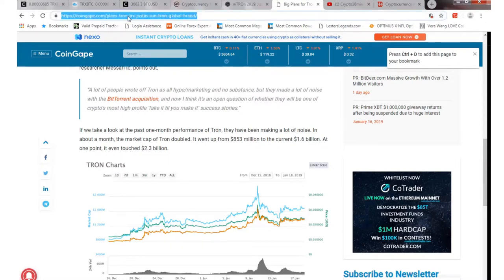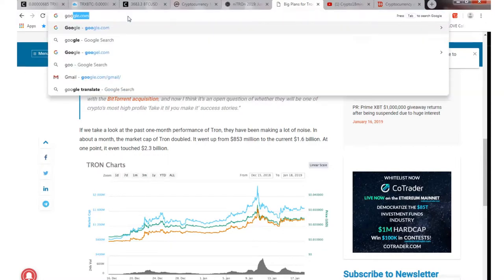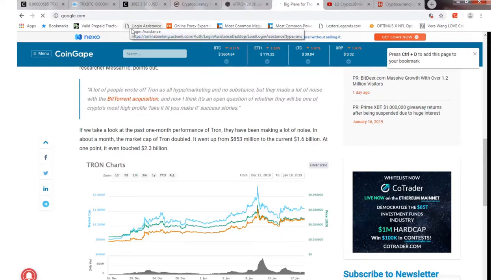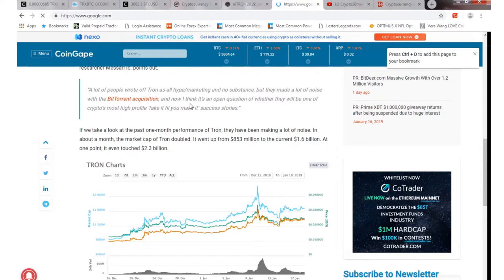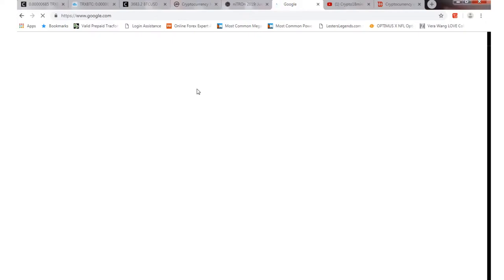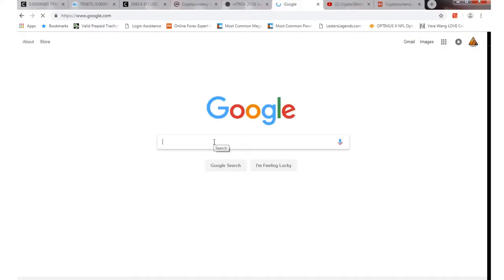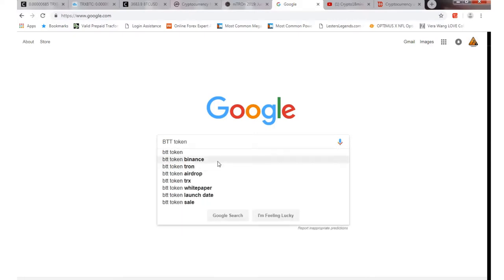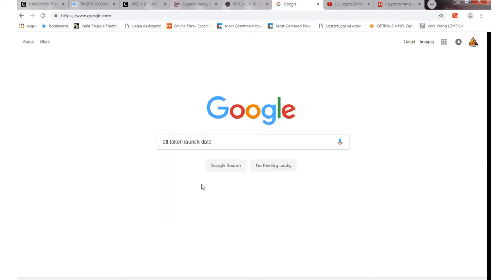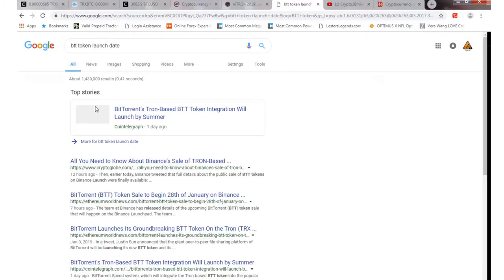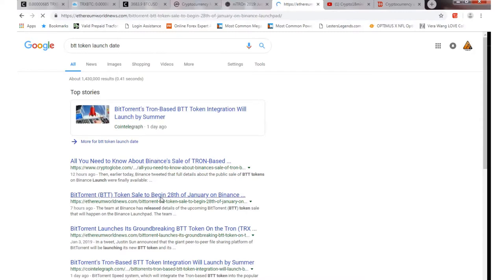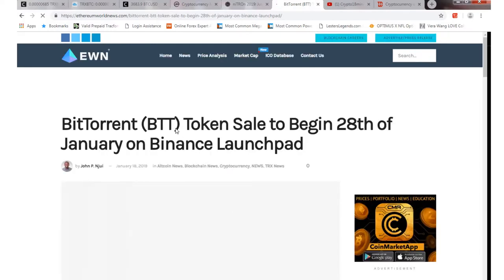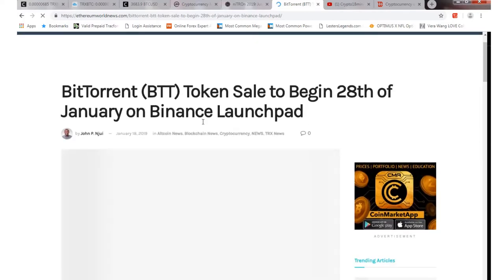I think it's January 28th is when they plan on launching the on Binance launch pad to release the BTT coin. I think there's like almost a trillion tokens I believe that are the supply. BTT token airdrop launch date. I just want to make sure before I say it, but I'm pretty sure, yep, it will begin on January 28th for Binance launch pad.